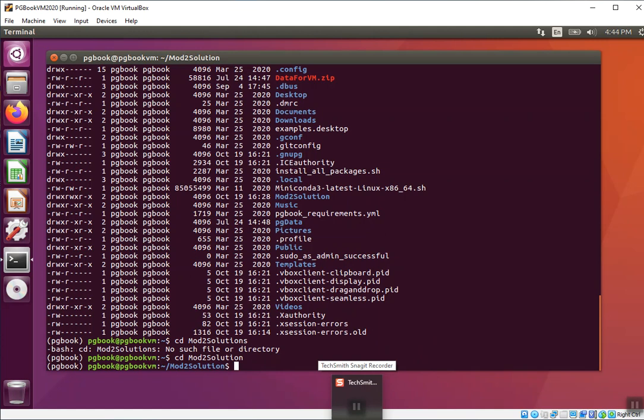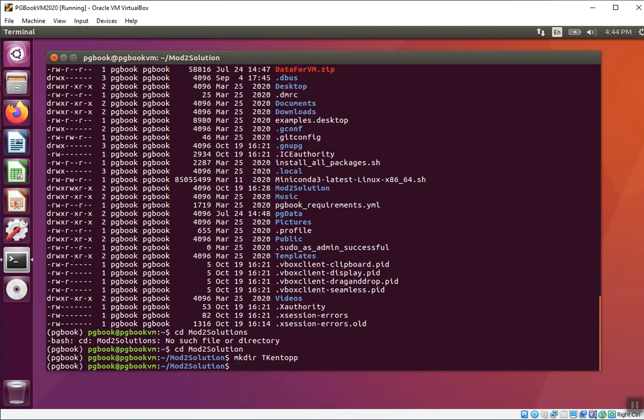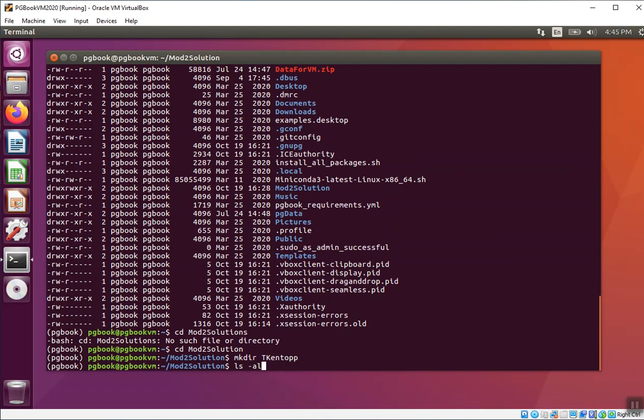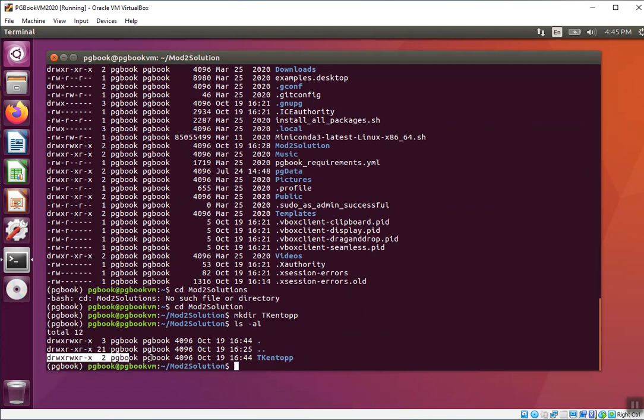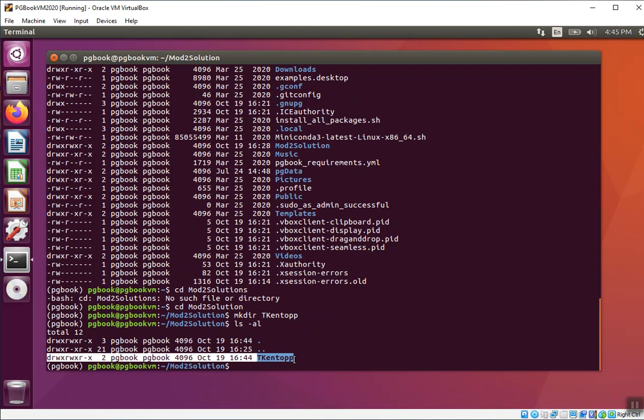Now you don't get credit for this section unless I see your first initial and your last name. You're going to type in mkdir space your first initial and your last name, with the first initial and the first letter of the last name capitalized. Then what I want you to do is an ls -al so that I can see your directory on the screen. You're going to take a screenshot in one second.